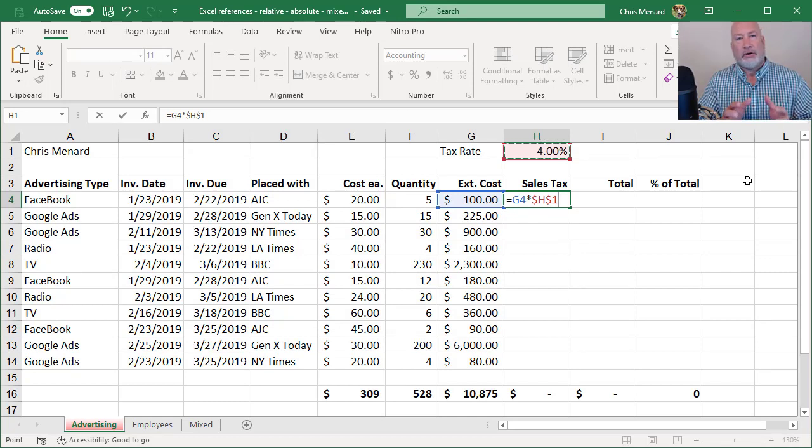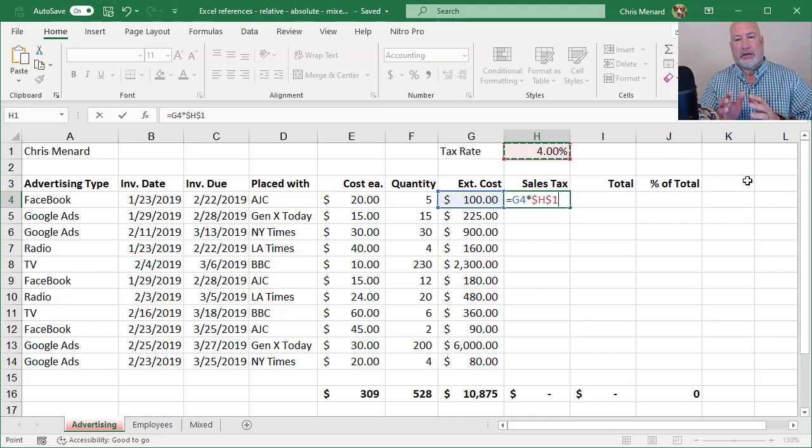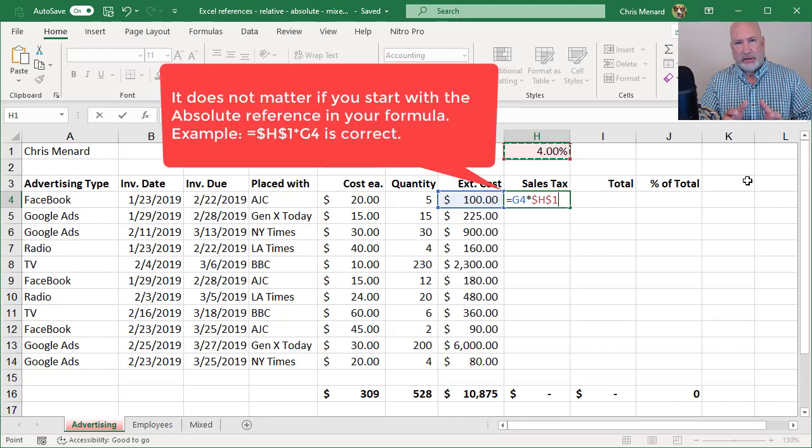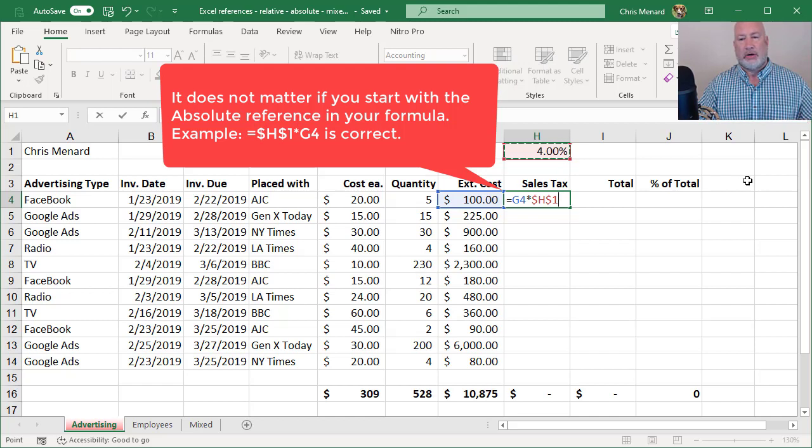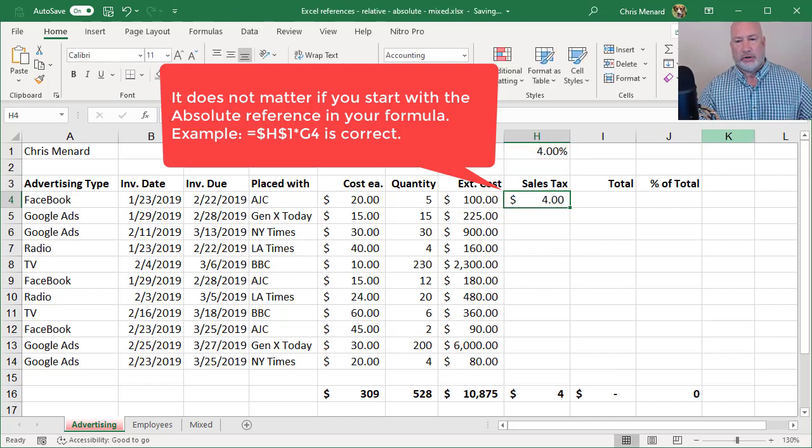I have also seen people type the dollar signs. That is okay, too, but that's the long way. So I'm saying H1 should not move. Let's see if that's true.